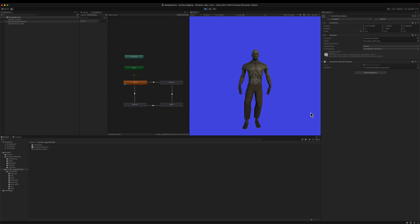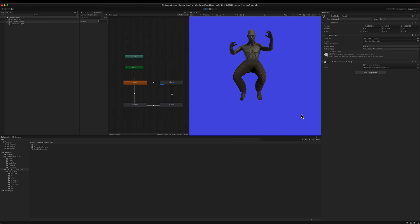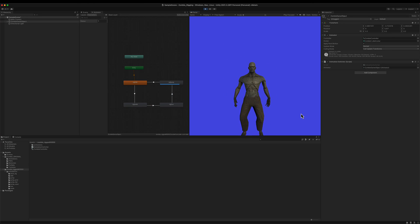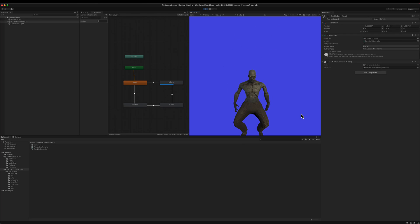Now if I press Play, my zombie starts with the idle animation. Pressing spacebar goes to walking, spacebar again goes to running, and spacebar again gives the jumping animation. Very easily, I took a static model, passed it through our AI agent on the auto rigging service page, downloaded it, set it up in Unity, and now have a static 3D model animated with idle, walking, running, and jumping animations. If you have any questions feel free to reach out to us on Discord and we'll be glad to help. Thank you and see you in the next video.